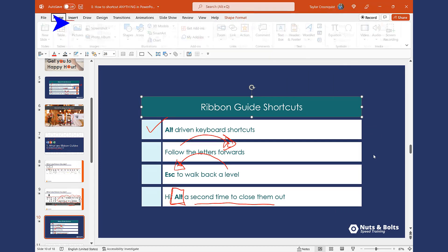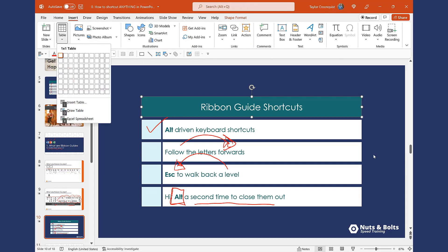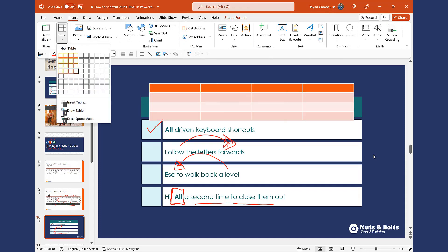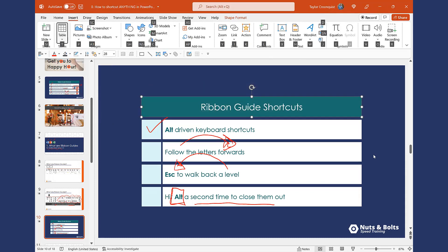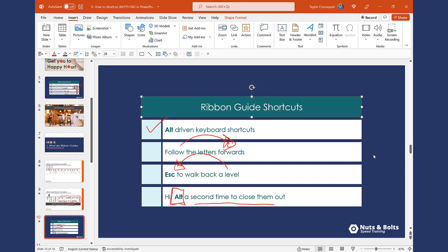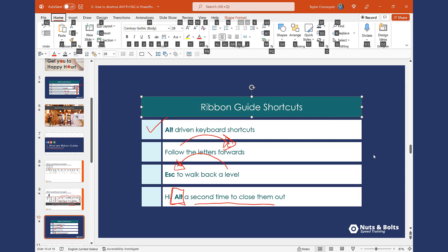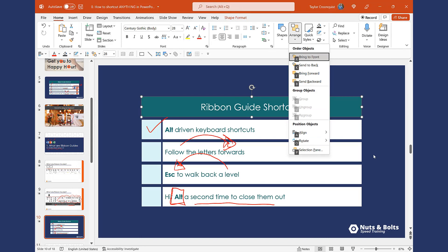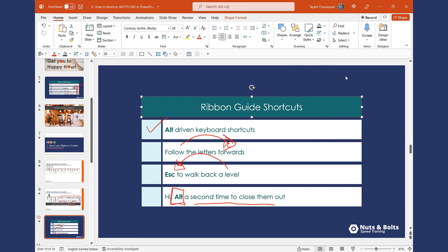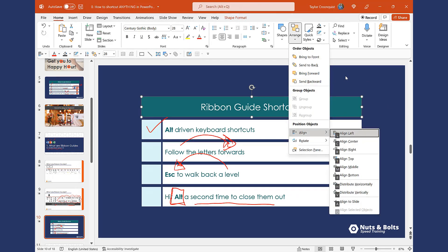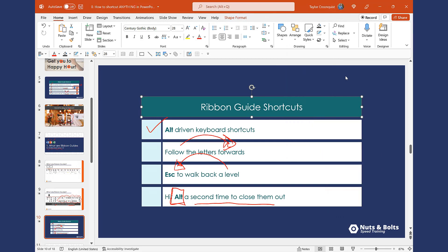This time I'll hit N for the Insert tab. I can hit T for Table and start to insert a table using nothing but my keyboard. Hitting Escape walks back a level. Now, if I'm into my Ribbon Guide — so Alt, H, G for the Arrange dropdown — and I don't want to walk back a level, I simply hit the Alt key a second time to close them out. So Alt, H, G, A — I'm in here, I don't want to be here — I hit Alt a second time to immediately close out all of the Ribbon Guides.